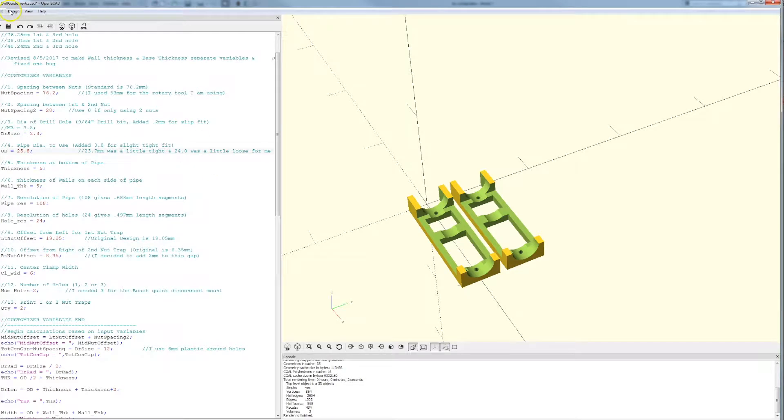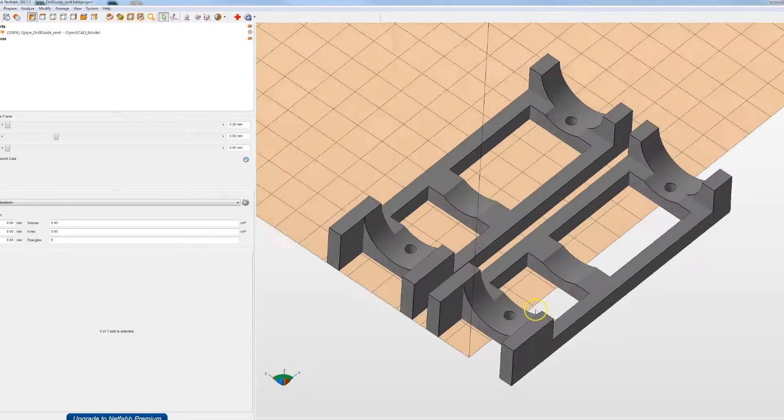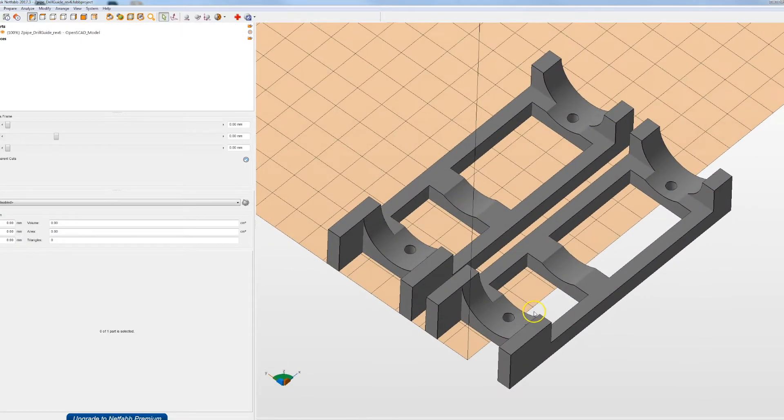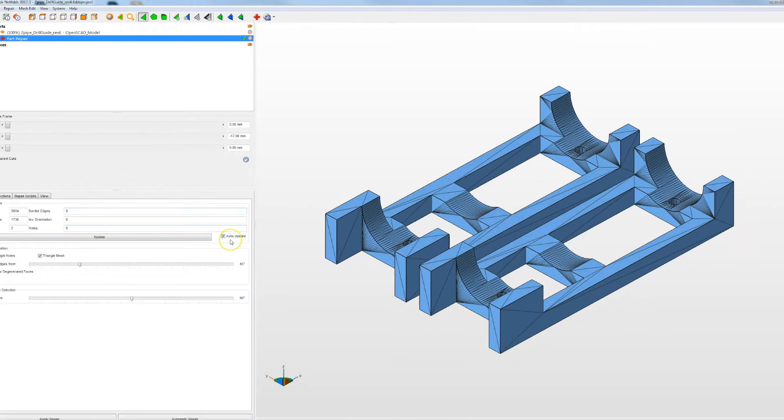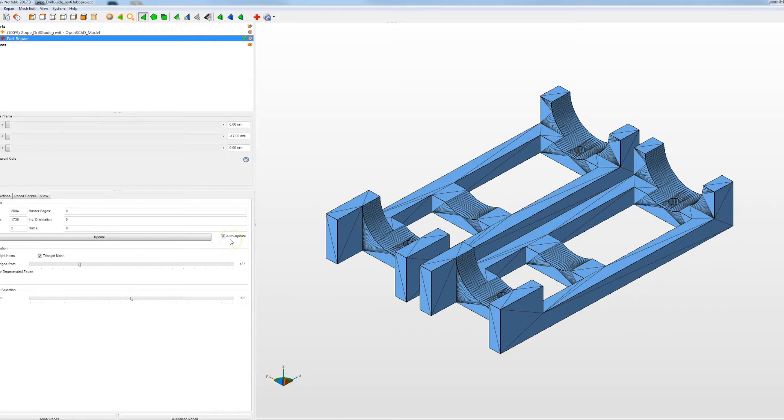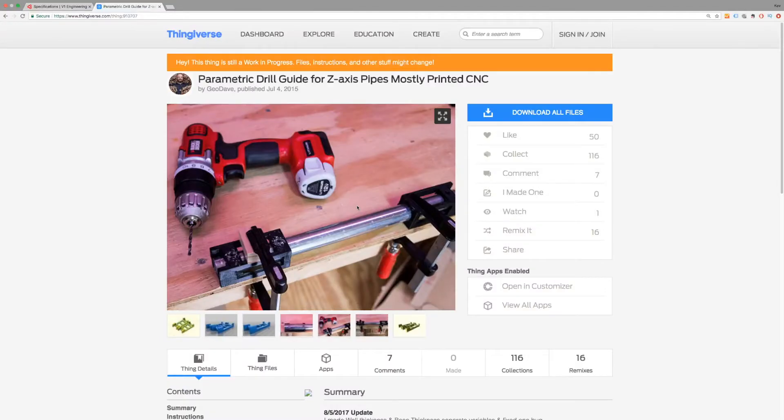Now my standard workflow which I'll go through in another video is to export things to Netfab and just check that the STL is absolutely fine there's no holes or any repairs need to be made before I get it into the software.